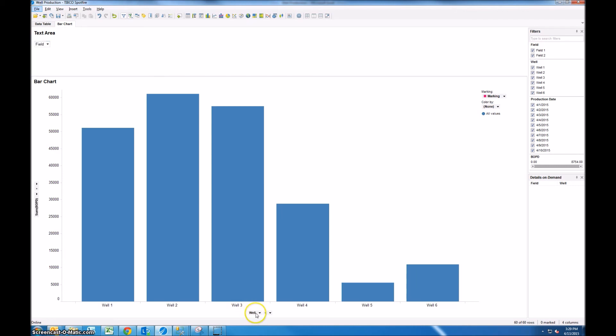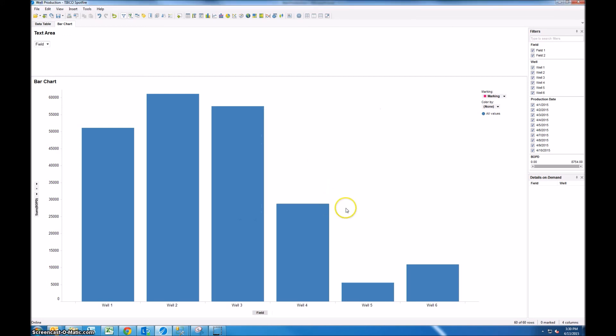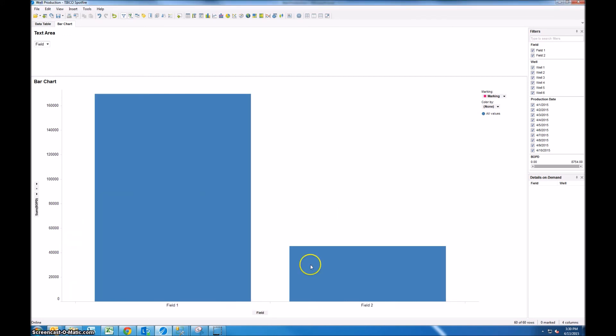Right click on the category axis selector and we're going to say set from property. So click that and it brings up this menu and since we only have one property created for this field it's the one that we just created: well or field. Select that and then say OK and now you can see that once you set it as a property you don't have the option to change it from here.